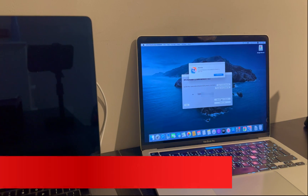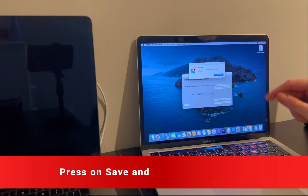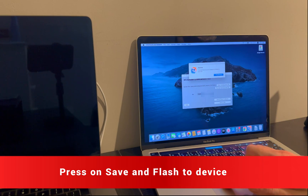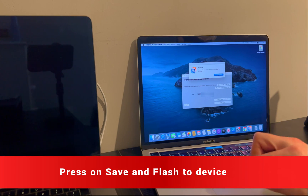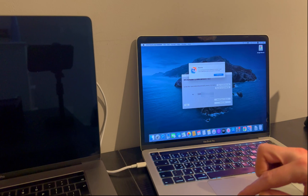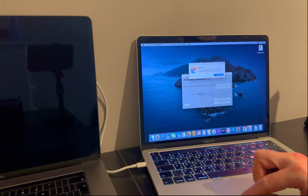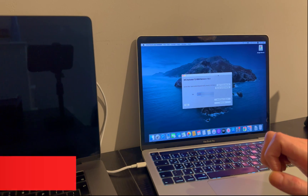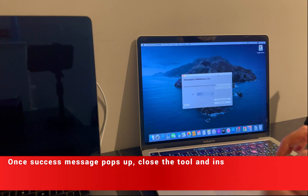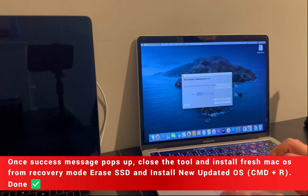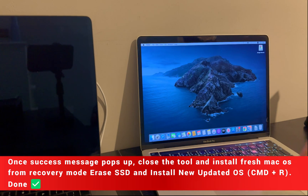After you edit the serial number, click on 'Save and Flash to Device' and you will see the success message of the HFZ tool. That means the work is done. Now you can close the HFZ tool, unplug the cable, and turn on your MacBook.